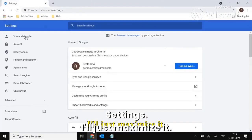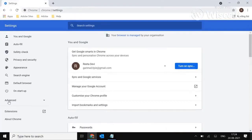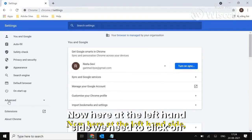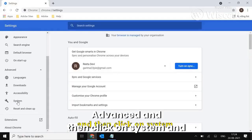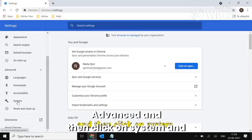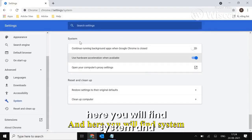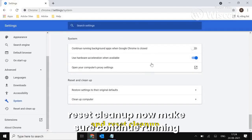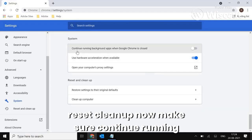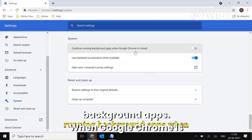I'll just maximize it. Now here at the left hand side we need to click on Advanced and then click on System. And here you will find System and Reset Cleanup.